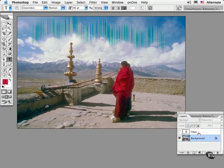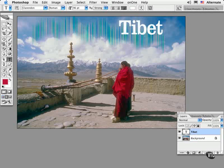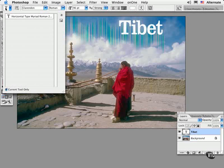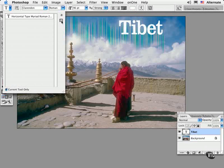Now I've gone ahead and created a type layer already just to try to speed things up. Once you've got all the attributes laid out, including the color, then all that you do is you go into your type tool presets picker and click on the new preset button.